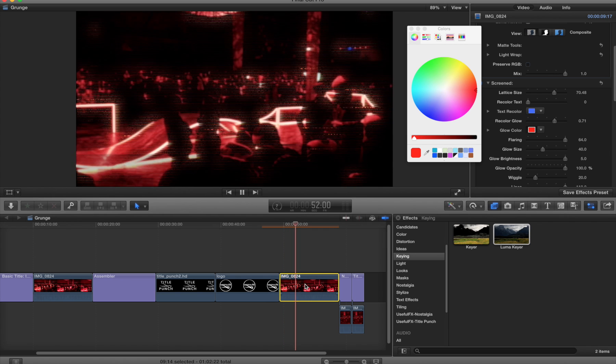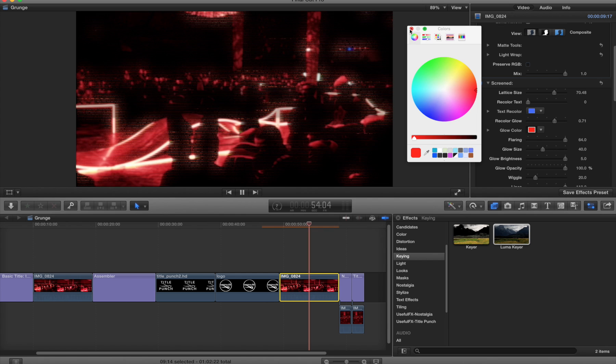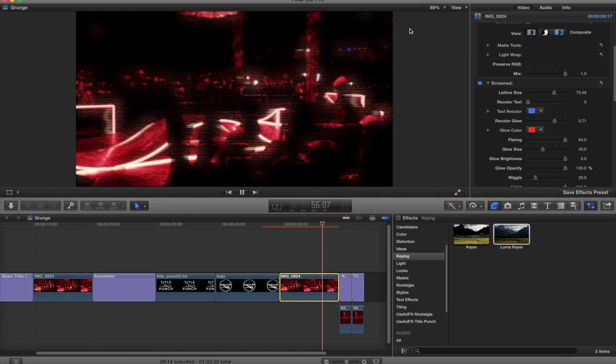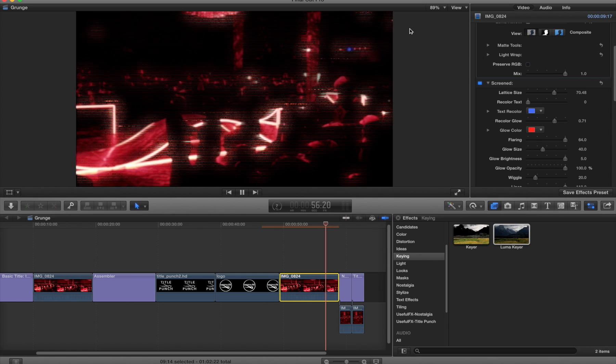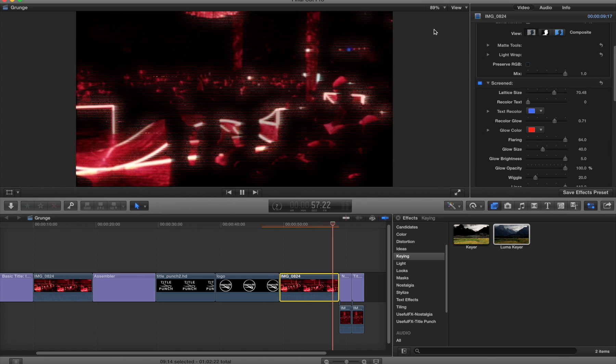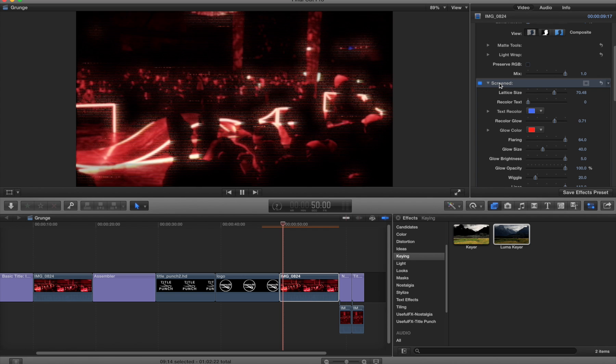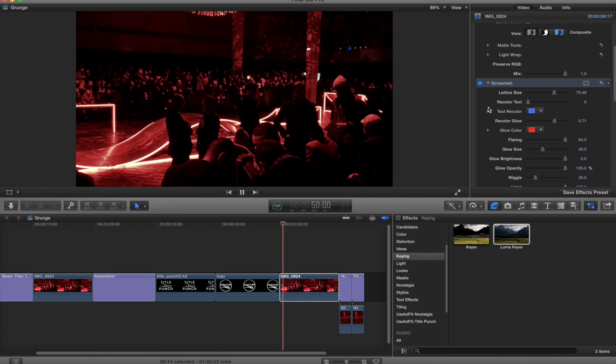Using this Luma keyer can often get you around the problem of not having the alpha information or not having it be a title. Let's take a look at another example.